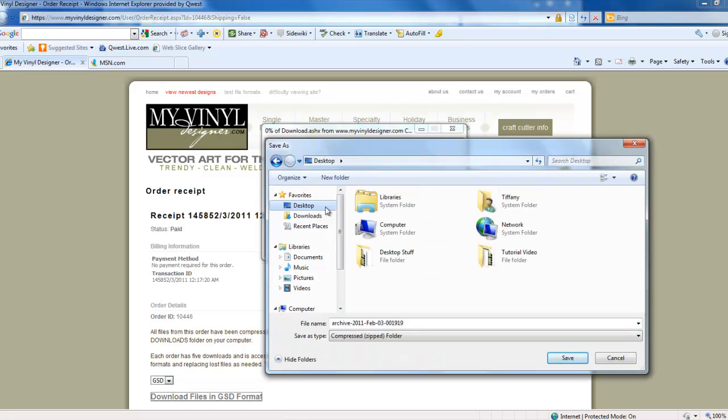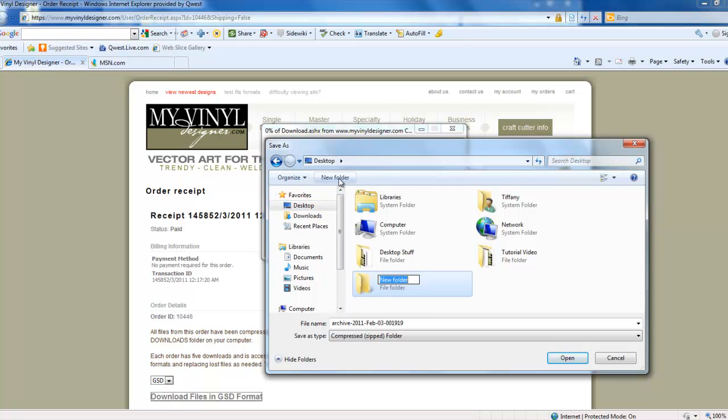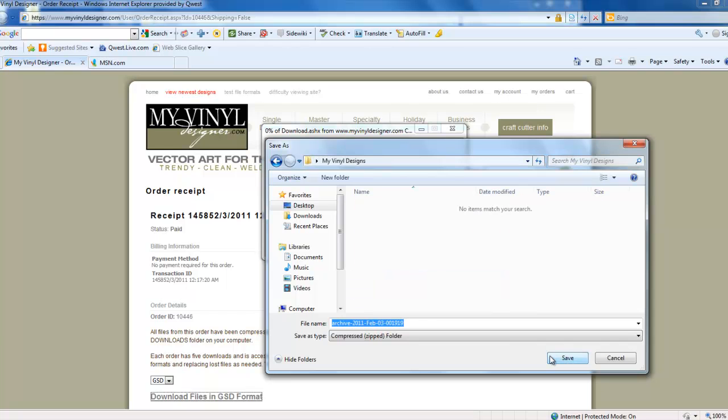On our desktop, let's create a new folder by left-clicking on New Folder and naming it My Vinyl Designs. Double left-click on Open. And left-click on Save.